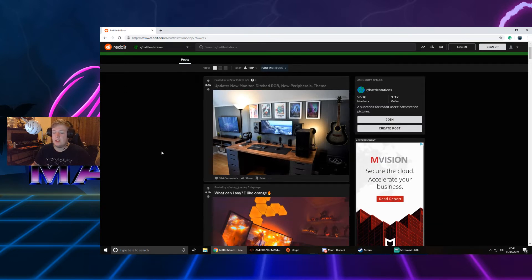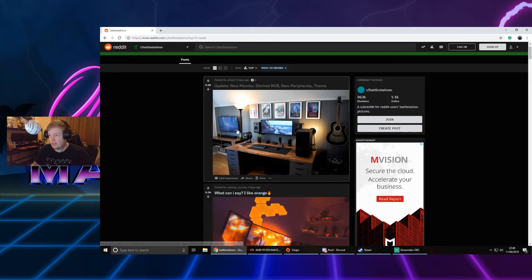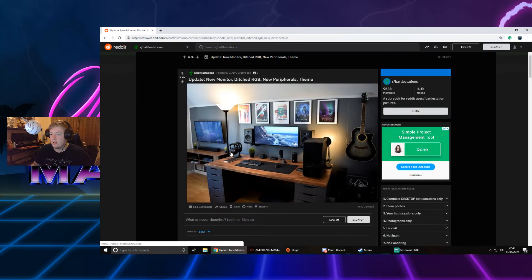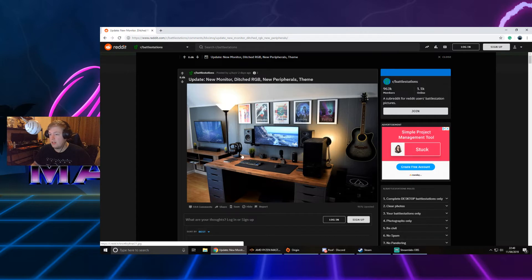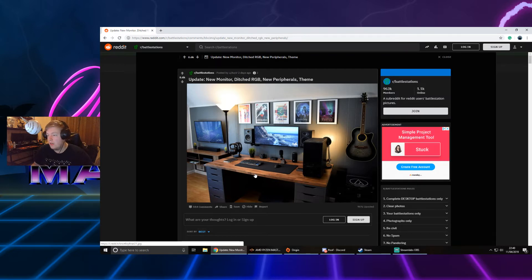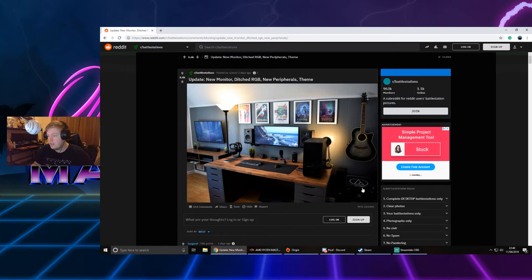Let's get into some actual real setups. Updated new monitor, RGB, new peripherals theme. This thing is pretty cool. It's got PlayStation, Xbox on the left on the TV. I like that. It's just a widescreen setup. I don't like the screens where they're just mounted straight to the wall.